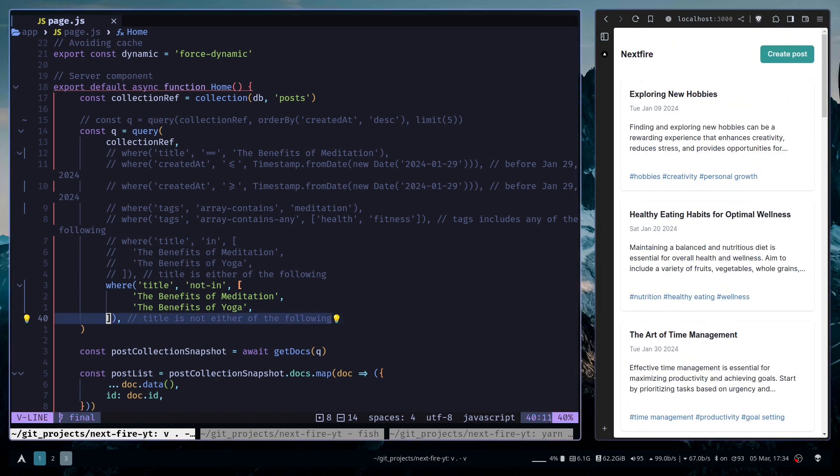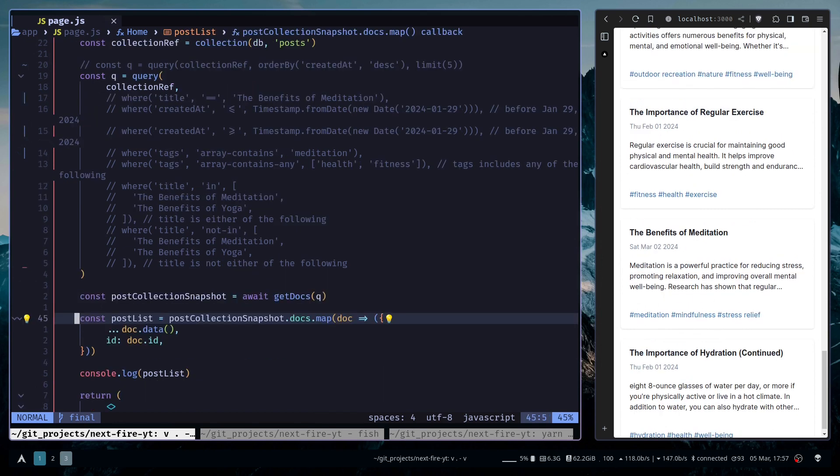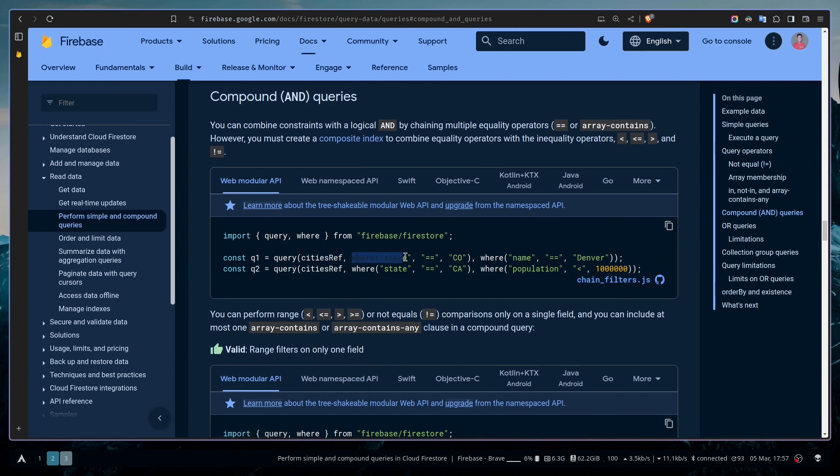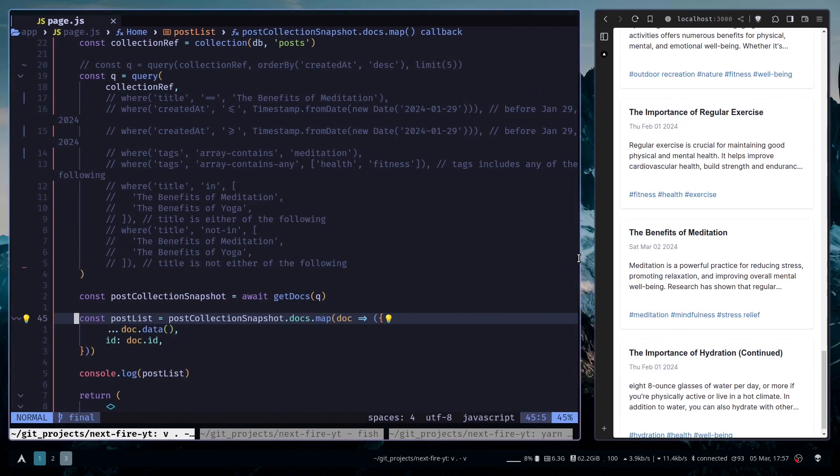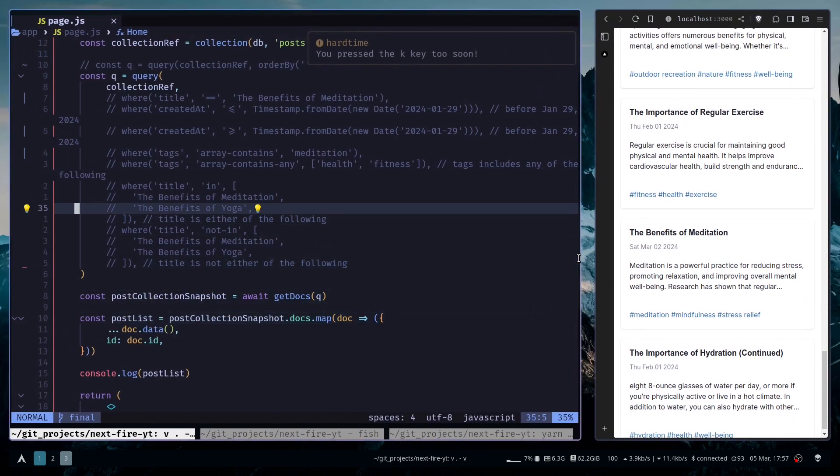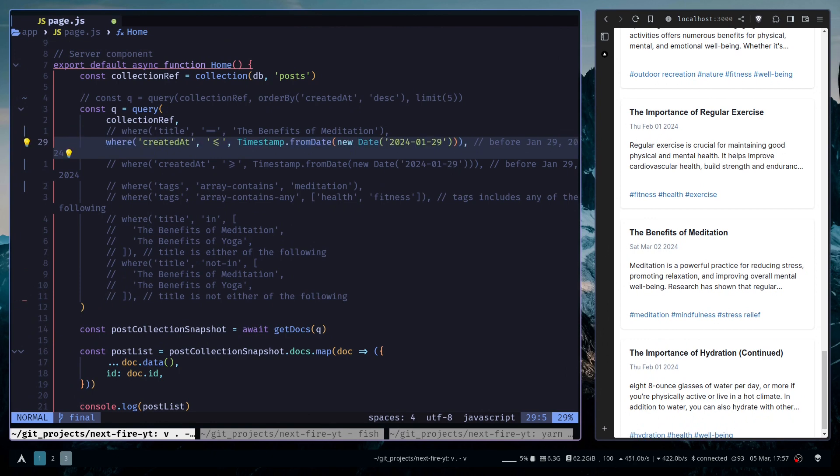Now these were simple queries. You can also do compound queries using AND or OR logic. Compound queries are pretty easy. You can use the AND logic by passing multiple where functions. For example, I want all documents that were created before January 29th and contain the meditation tag.